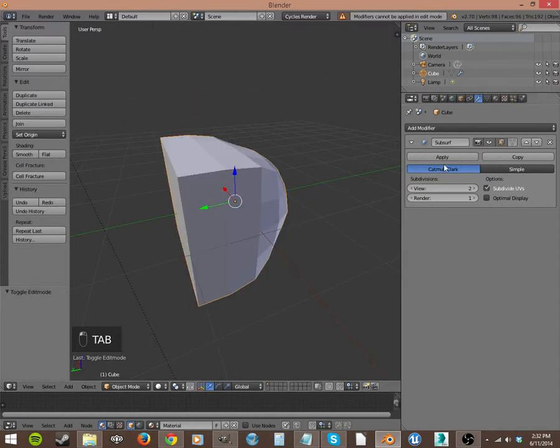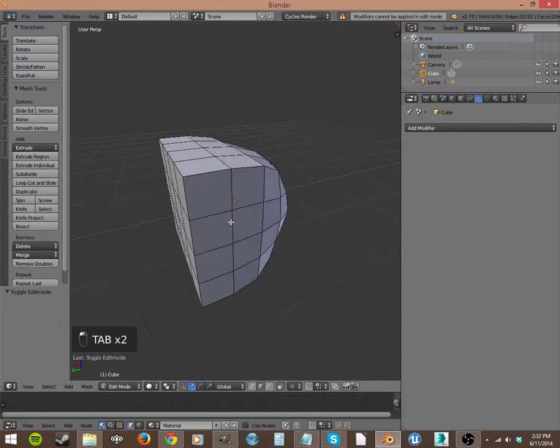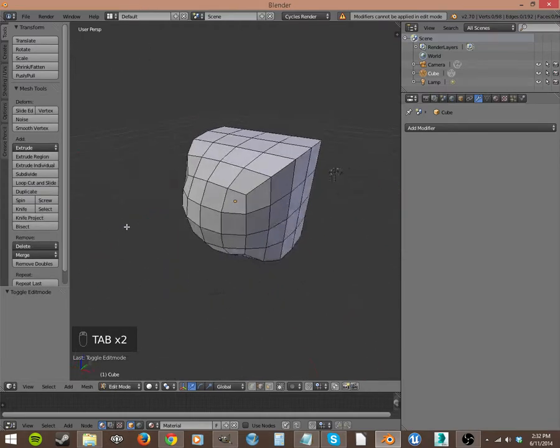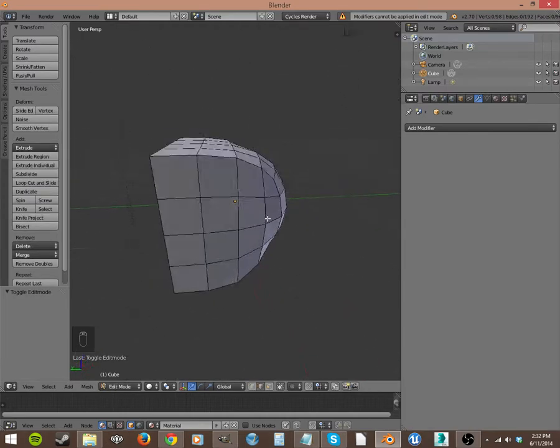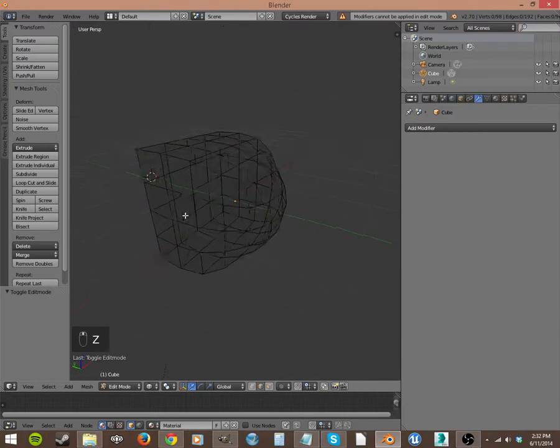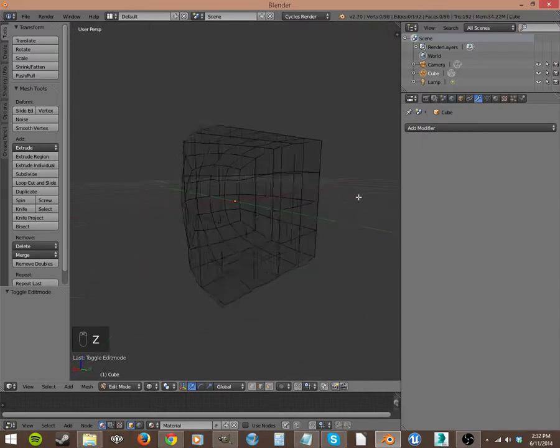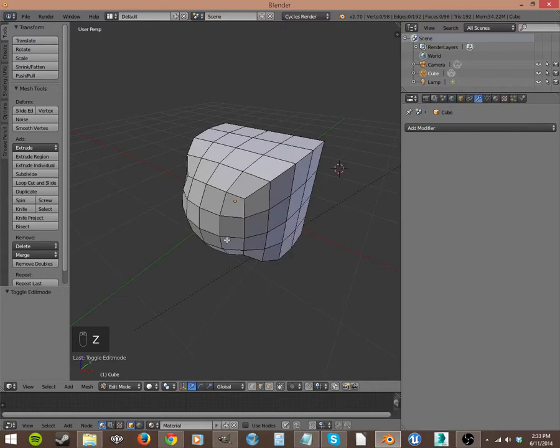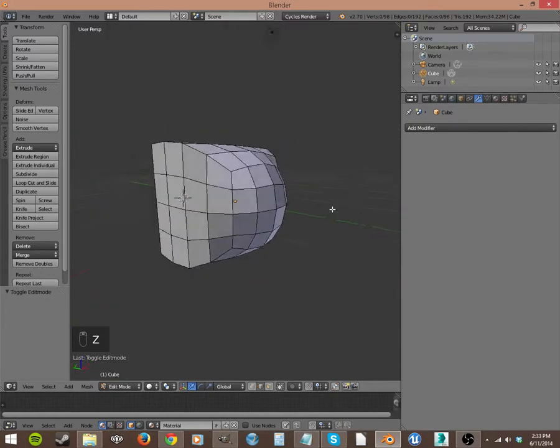But let's leave it like that and I can show you what it does when we hit Apply. So we go into Object Mode and Apply this. Go back into Edit Mode and you can see it's added all of these polygons in. It's going to Wireframe. There's nothing internal. It actually deformed this shape by that subdivision surface modifier.